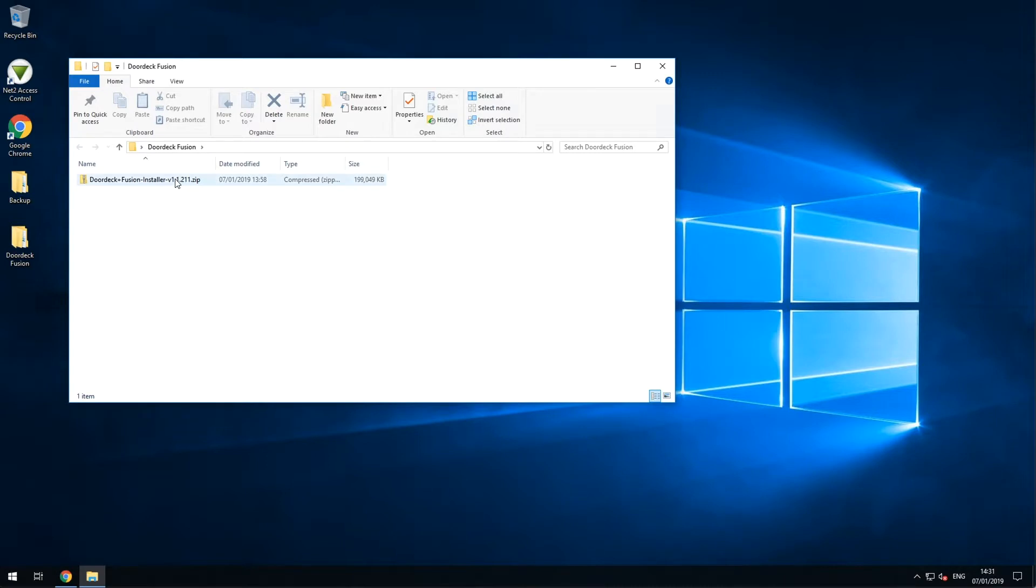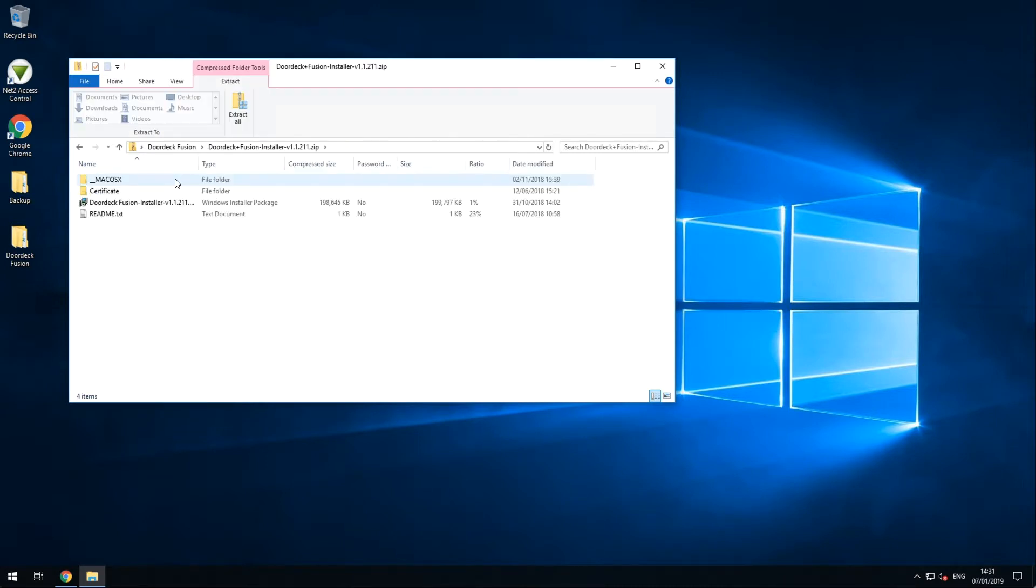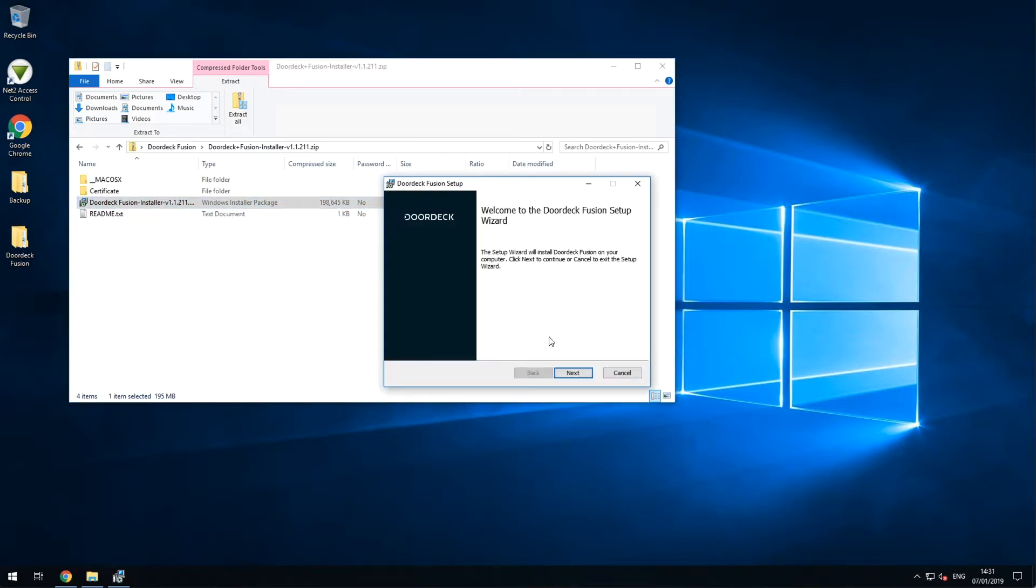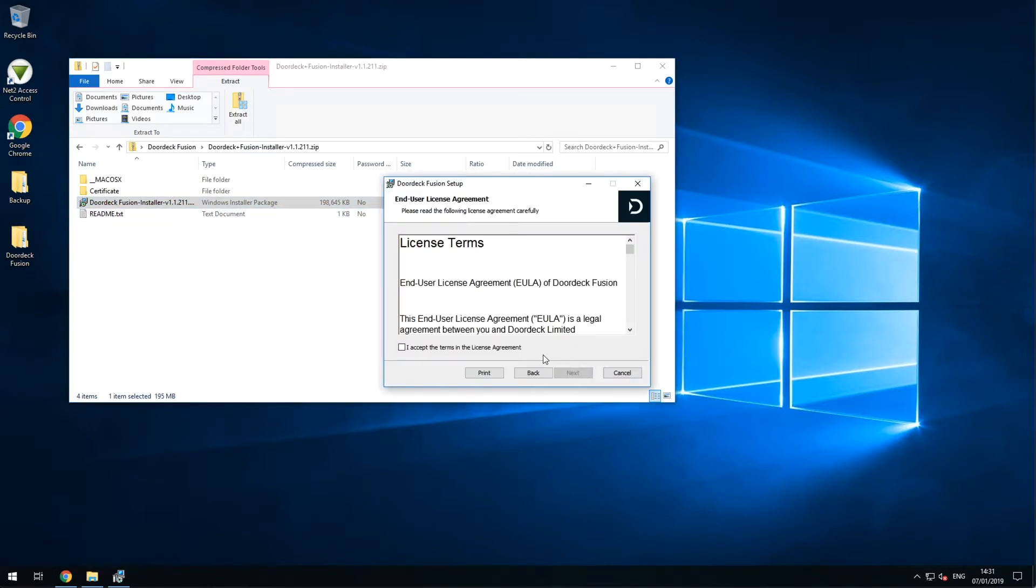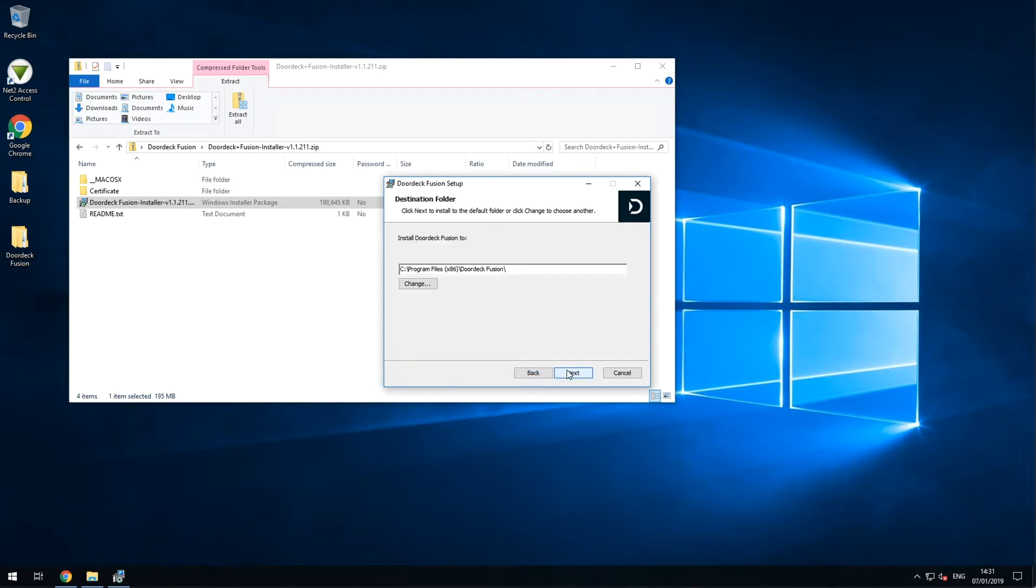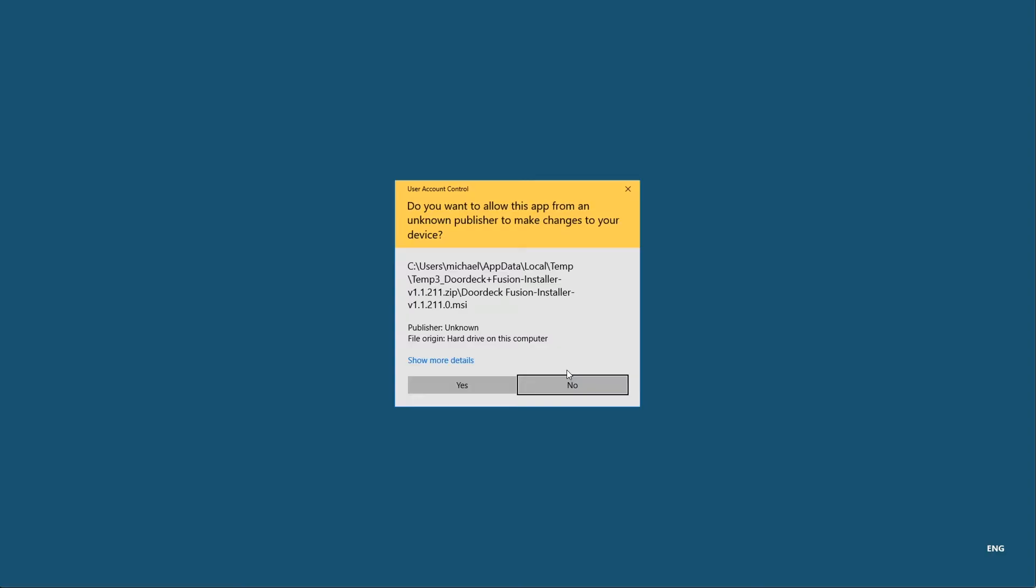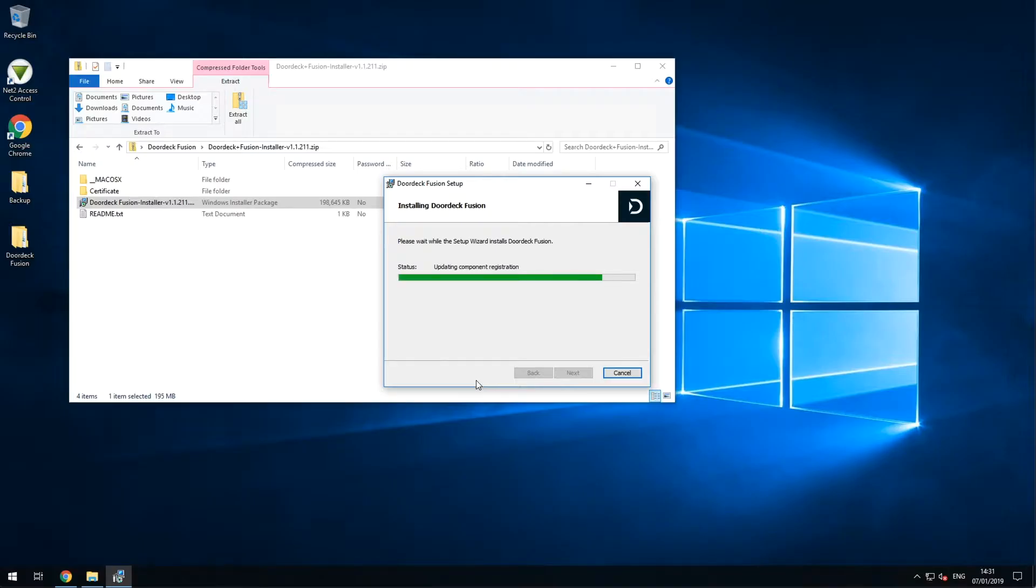From your downloads folder, or wherever you saved the file, open up the doordeckfusion.msi file. Read the license agreement and continue through the setup wizard, allowing any permissions the software might ask for. It'll take just a few moments to install.